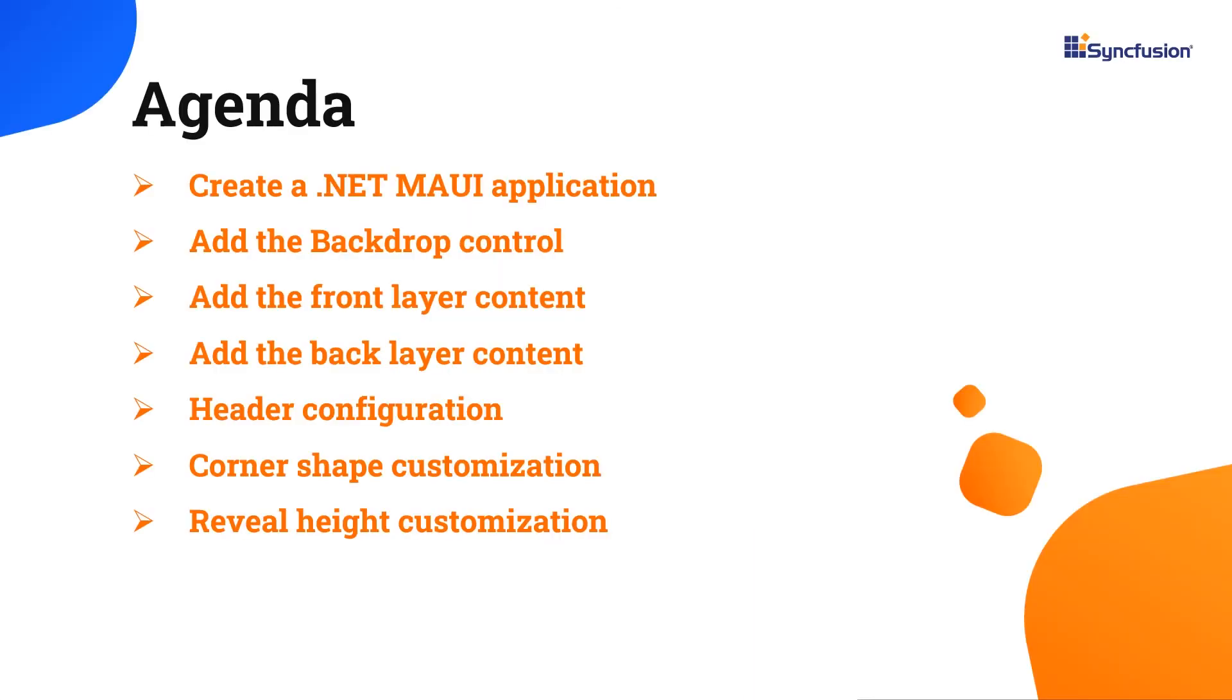In this video, I will show you how to add the backdrop control to a .NET MAUI application. I will also demonstrate how to add back and front layer content, header configuration, and corner and reveal height customizations.